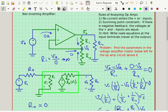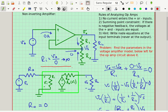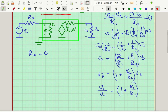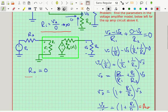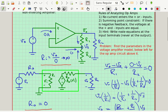So now we have the three answers. AV equals 1 plus R1/R2, RI equals infinity, and RO equals zero. That is the non-inverting amplifier, and it's a very useful amplifier.